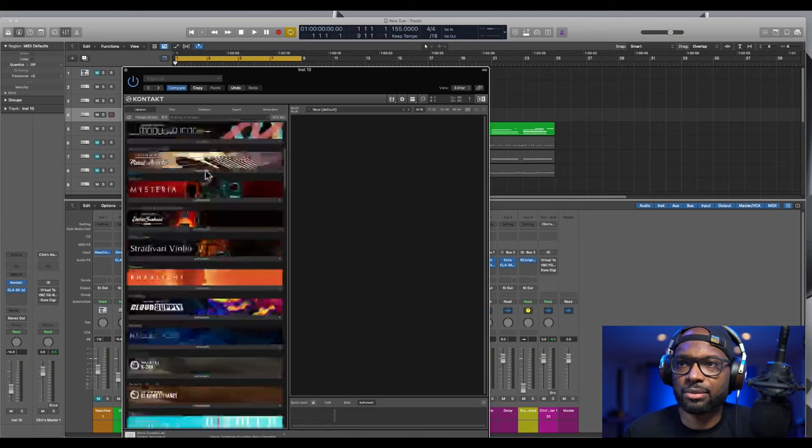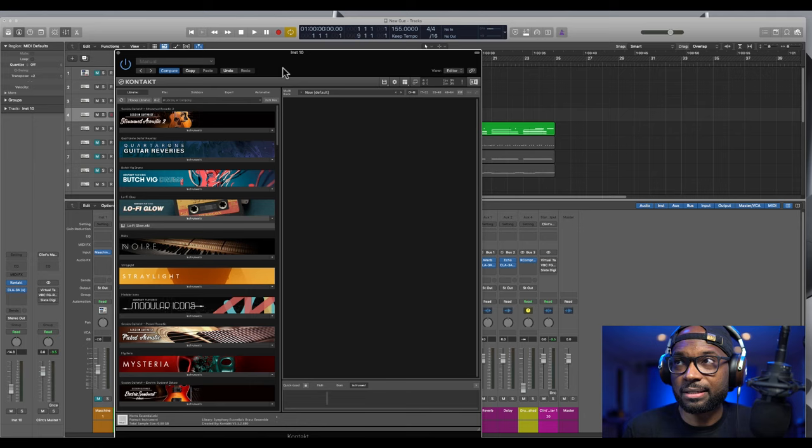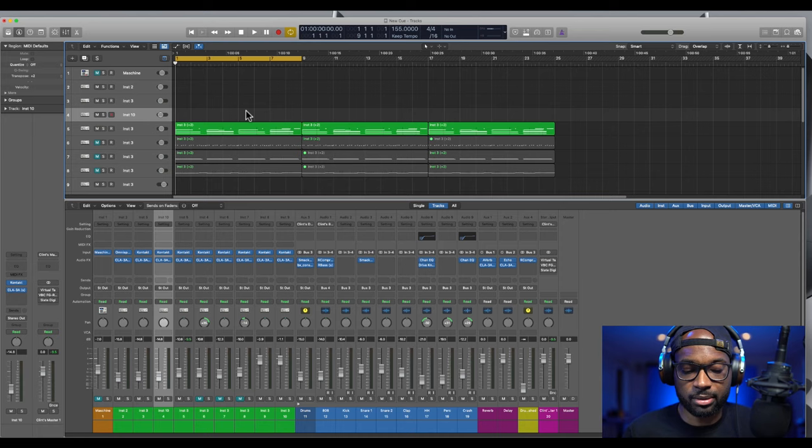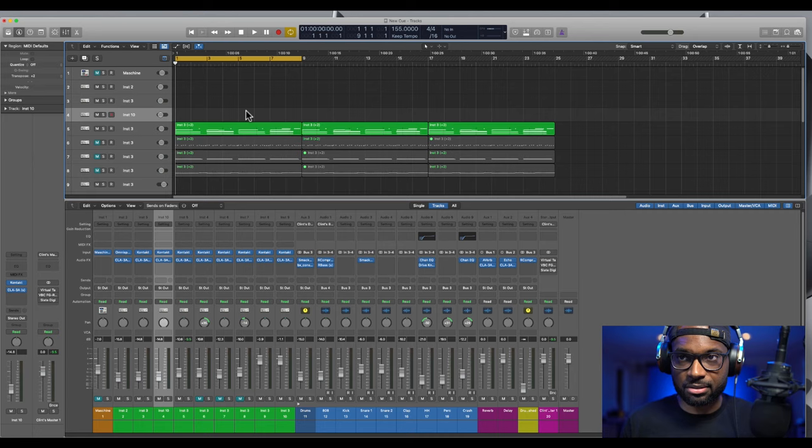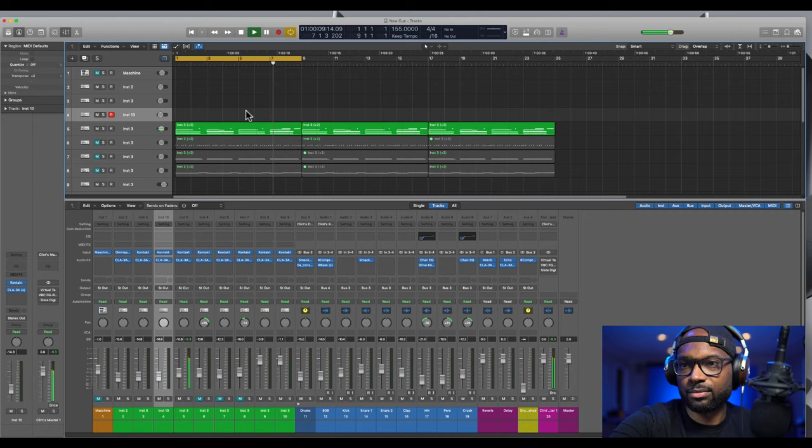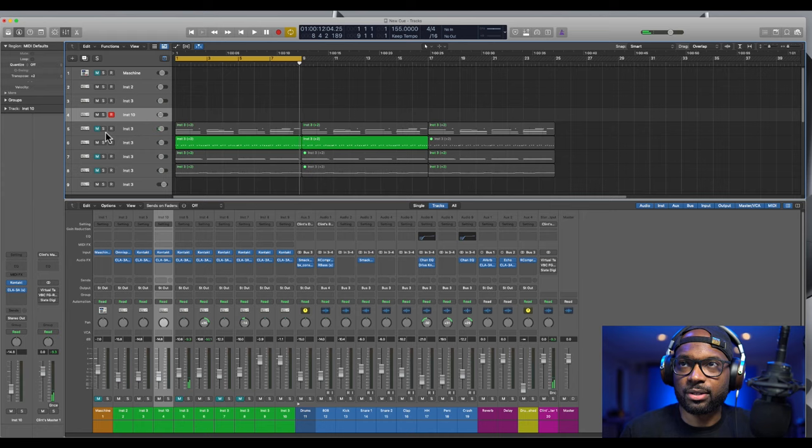So let's dig into this Quarter Rome Guitar Reveries so you guys can hear just how dope they are. I'm gonna play like one track at a time so you can hear some of the different sounds and textures that it has.